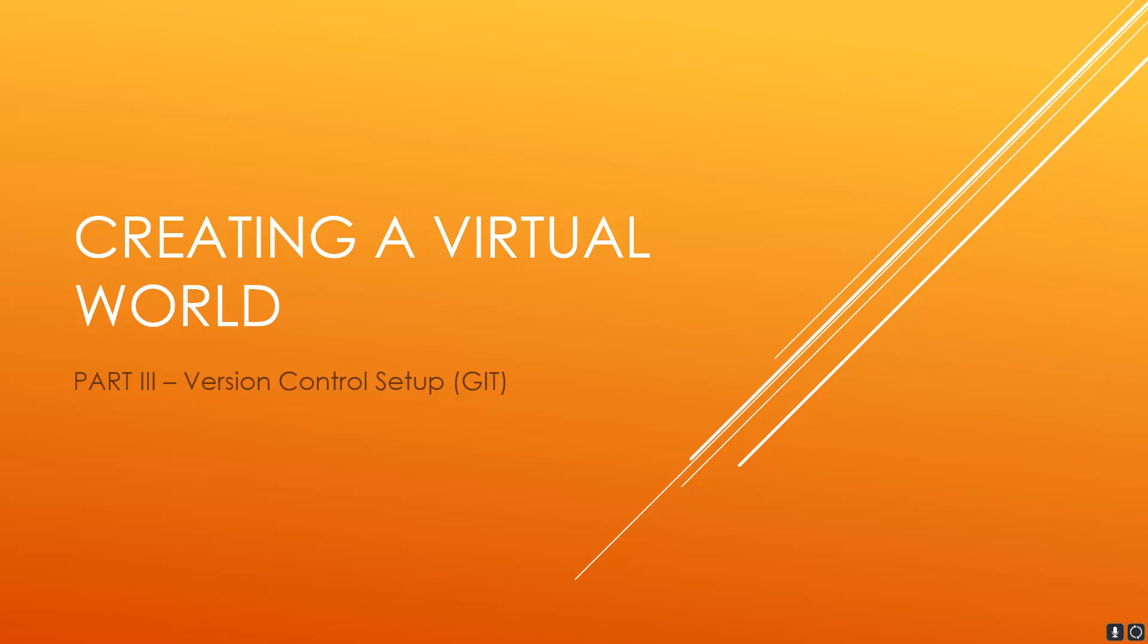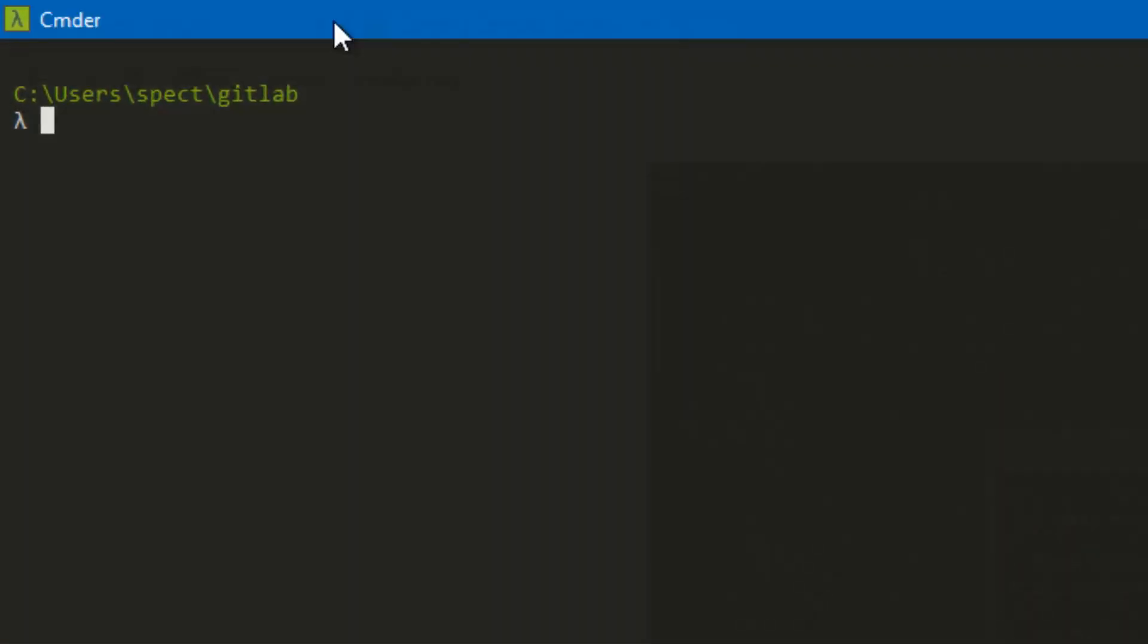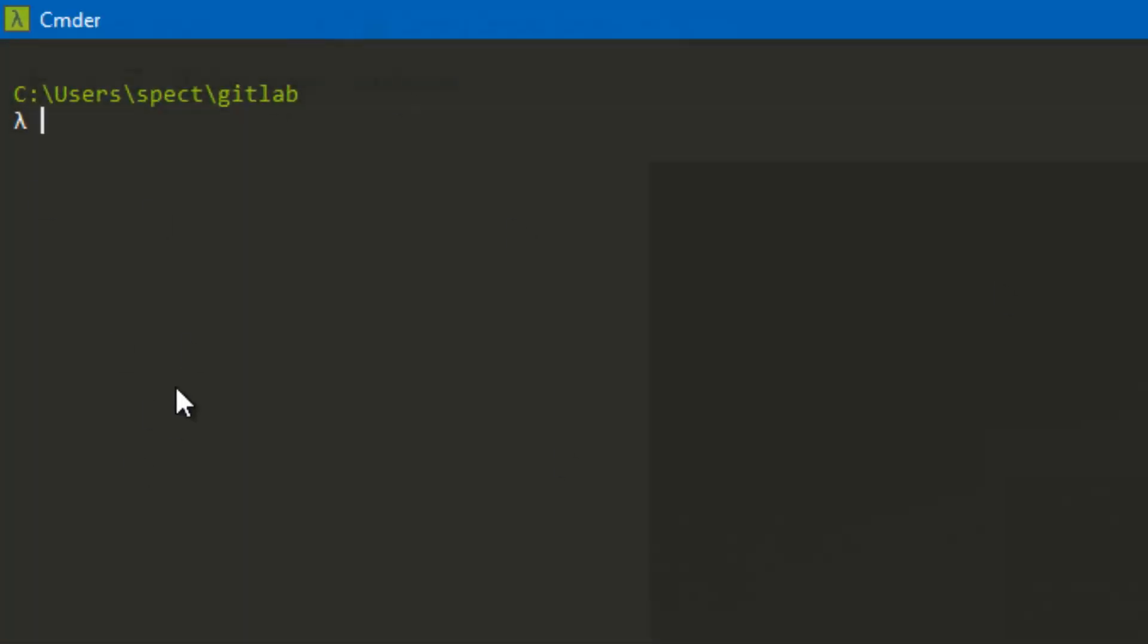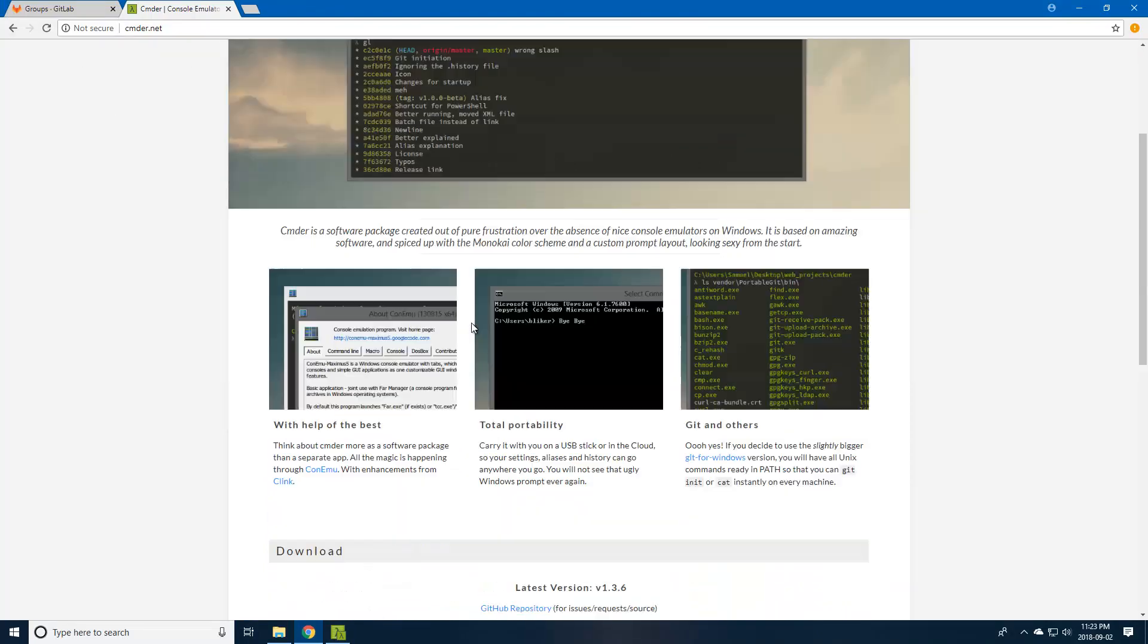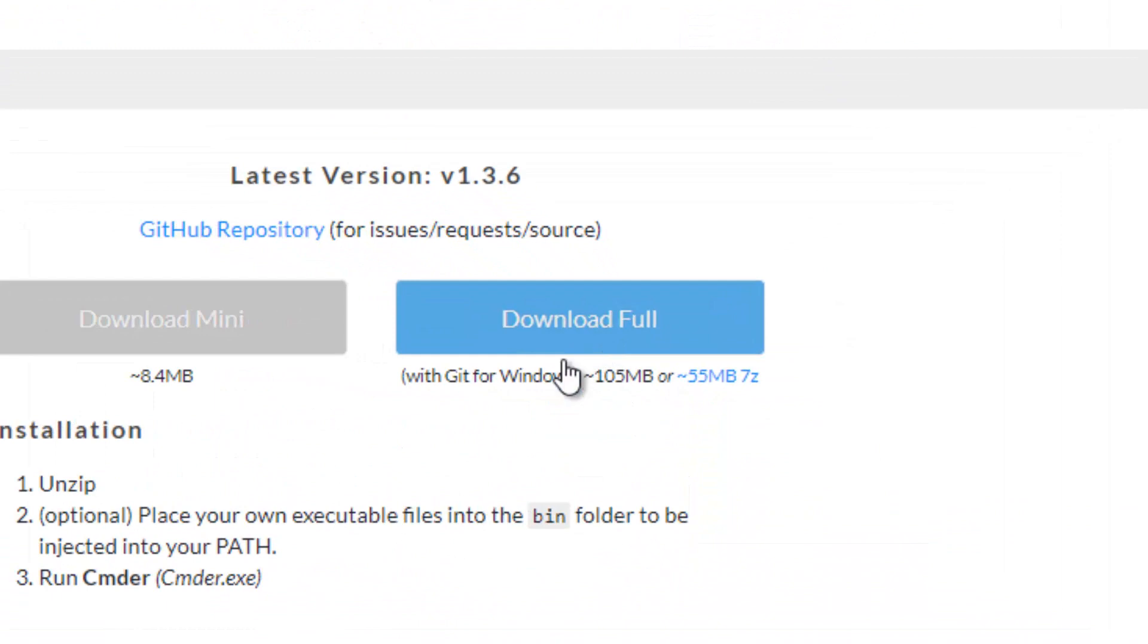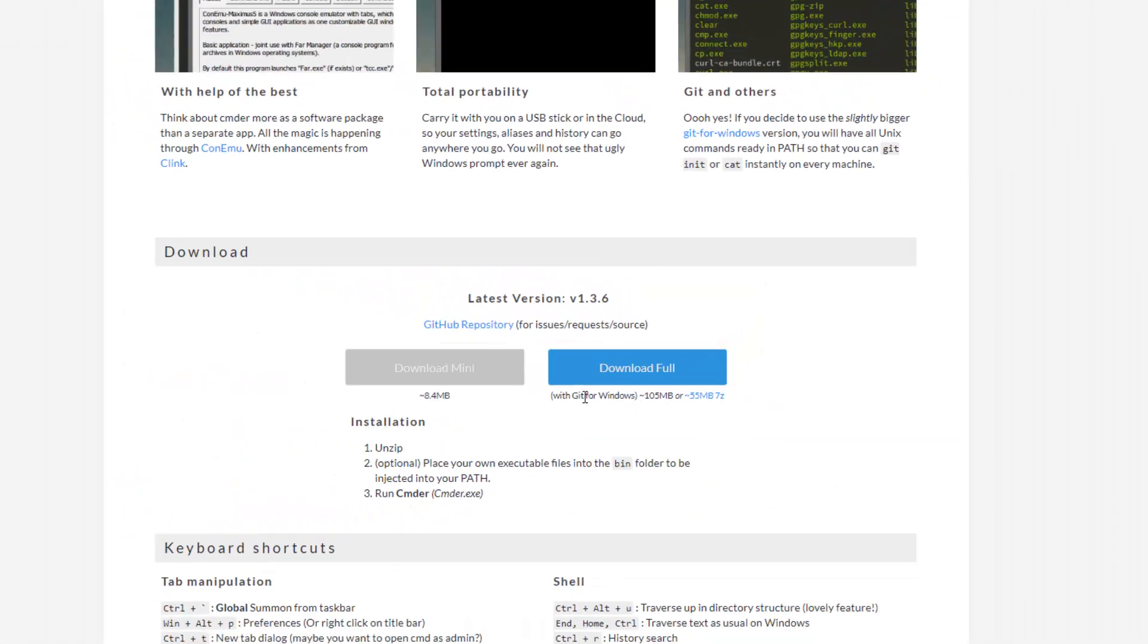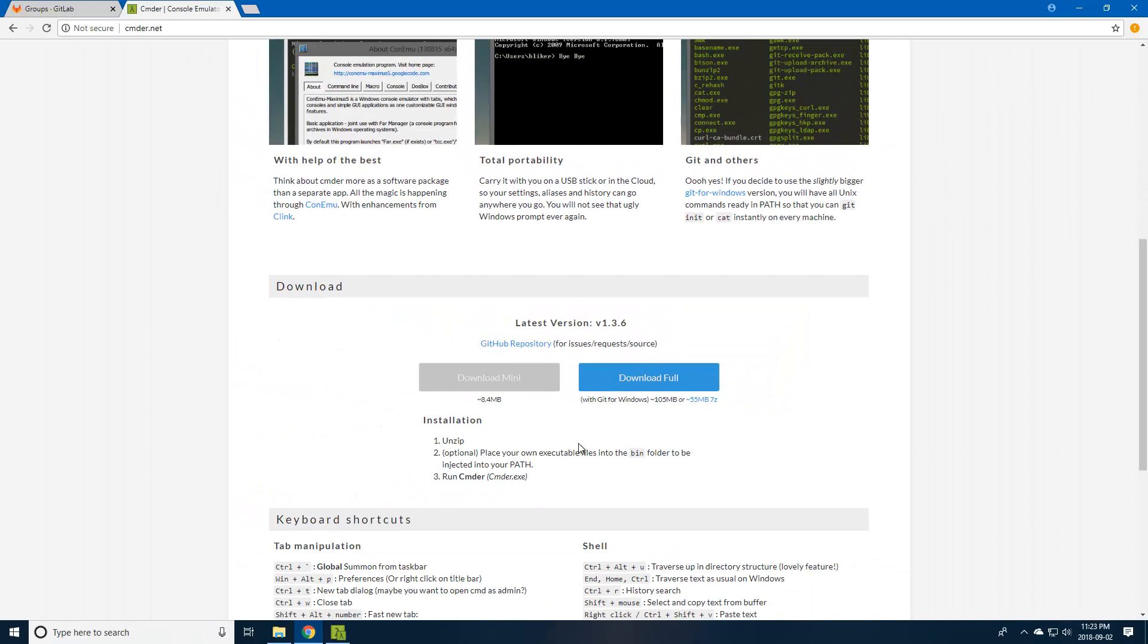We're also going to be setting up our work environment. First, we're going to grab this software called CMDR, which is a console emulator. When you install it, you also get Git installed on Windows. You could also install Git Bash, but I'm going to use CMDR because it's nicer to work with. You can get that at cmdr.net, the link will be in the description. If you scroll down, you can see download full with Git for Windows. I installed it directly in the C drive, so C drive and then CMDR.